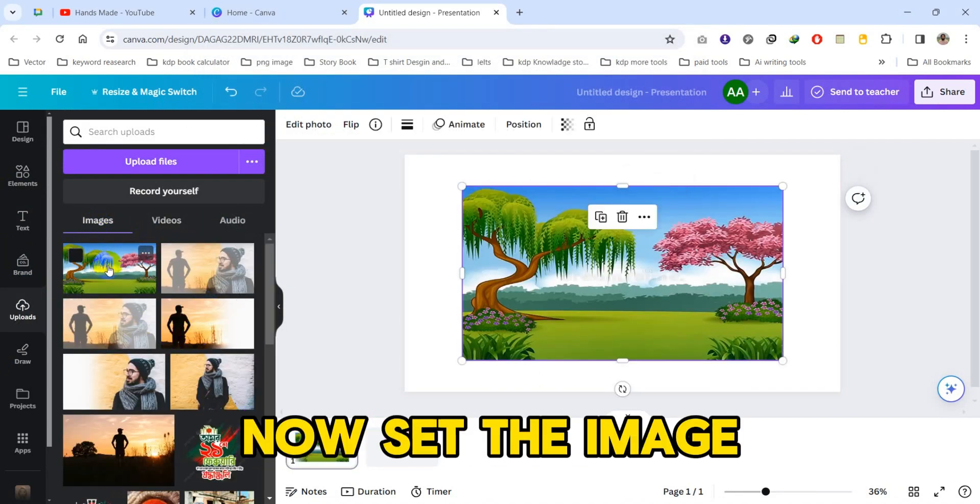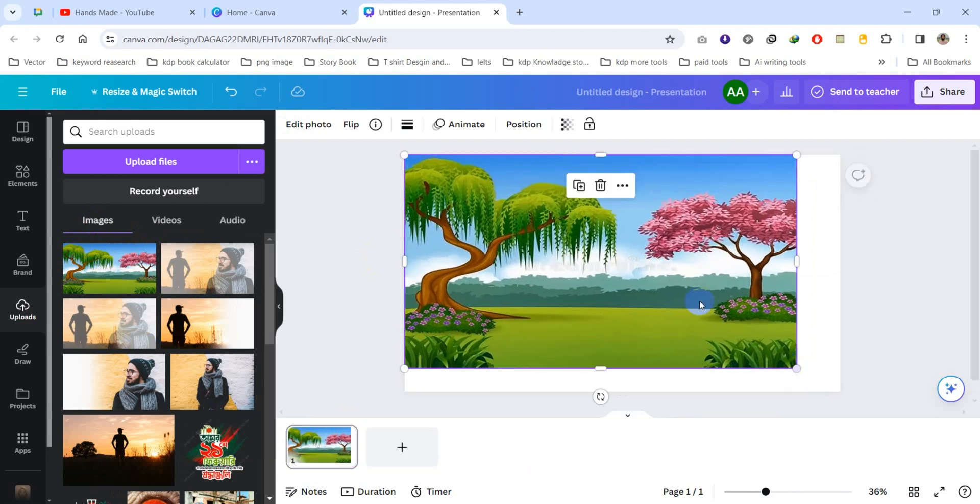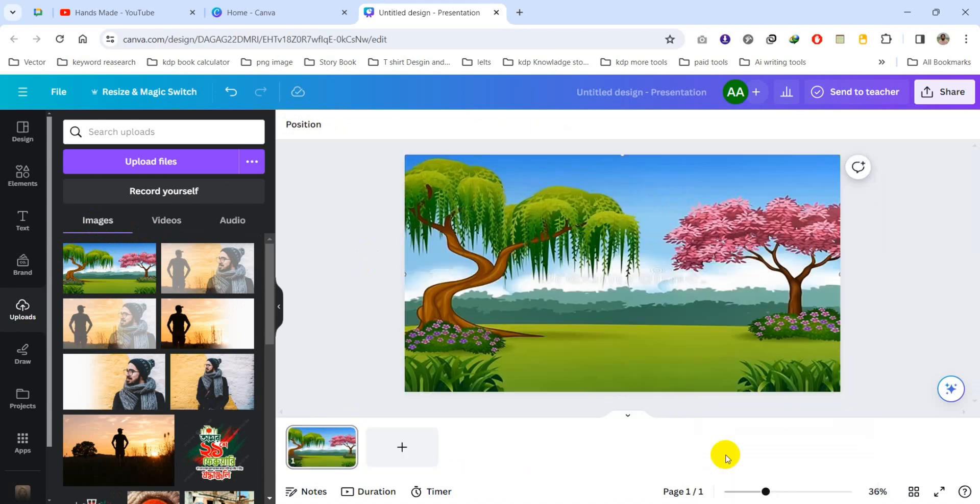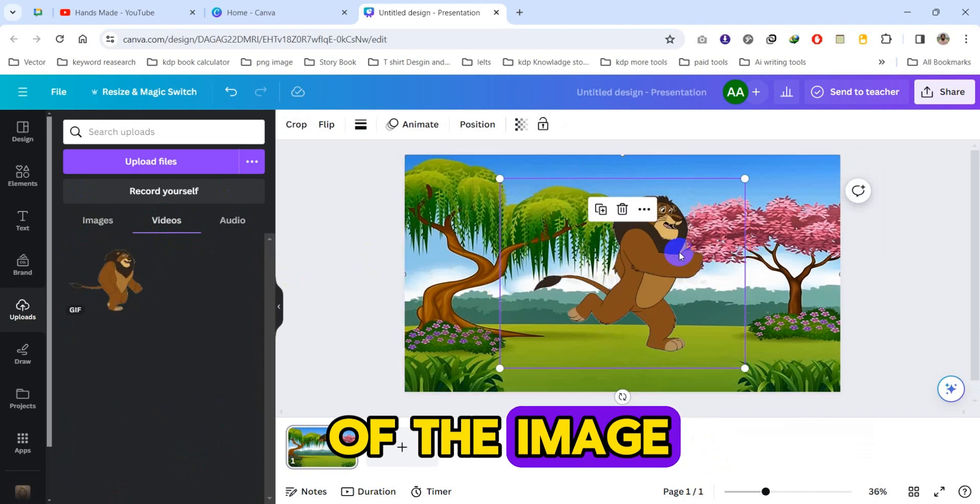Now set the image as a background and set the GIF image on the left side of the image.